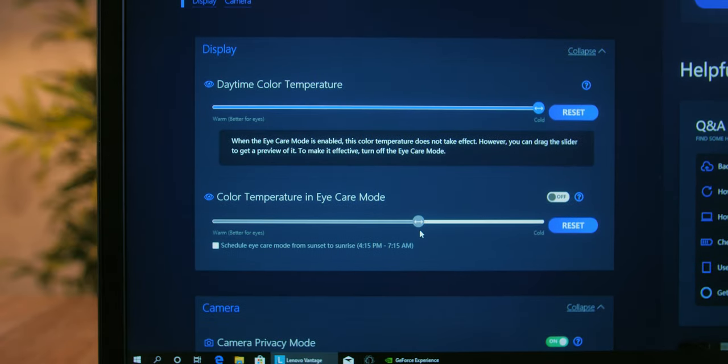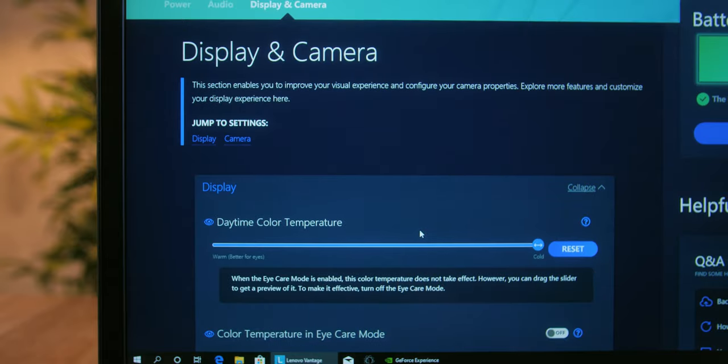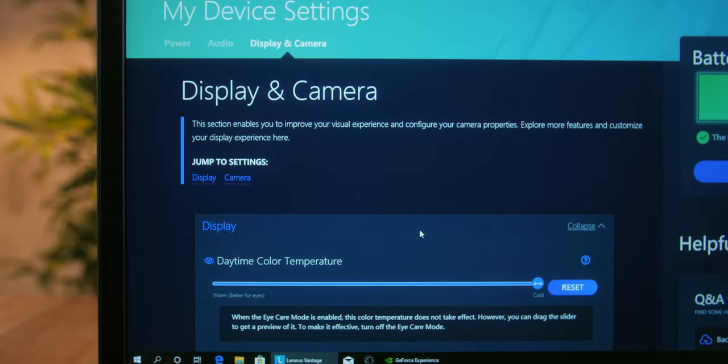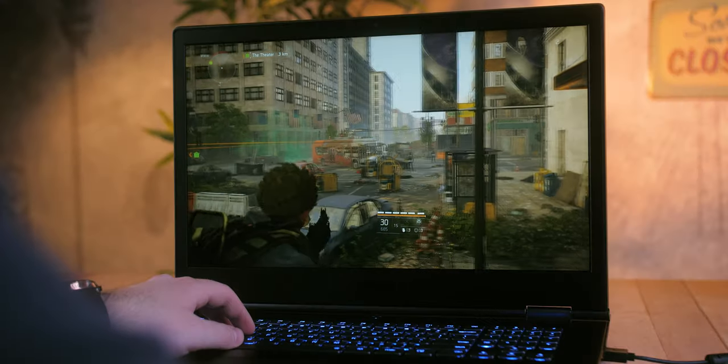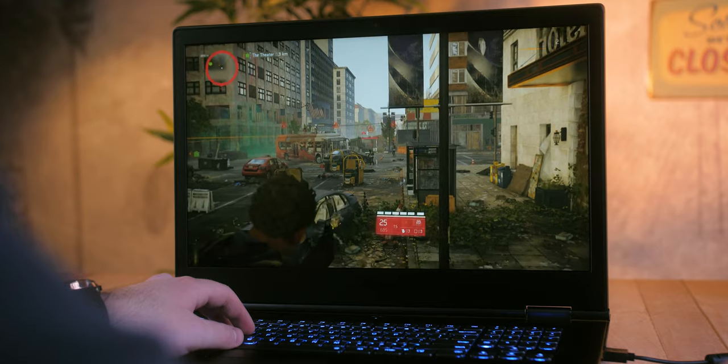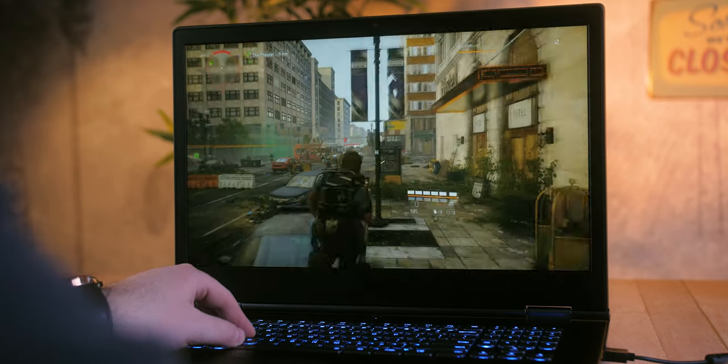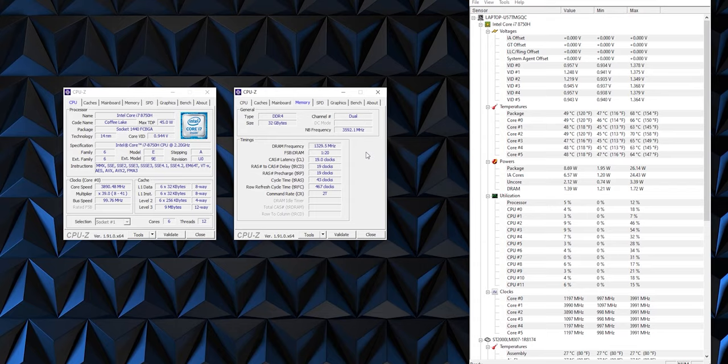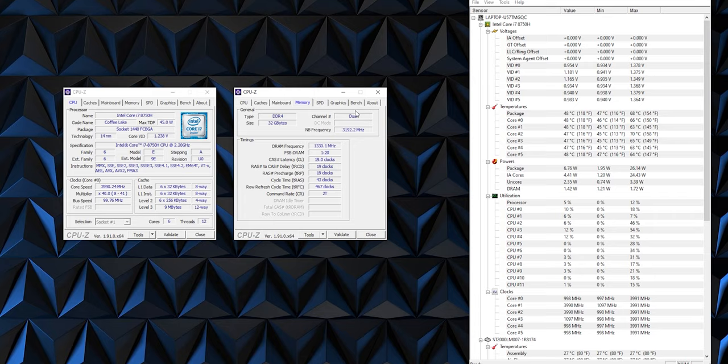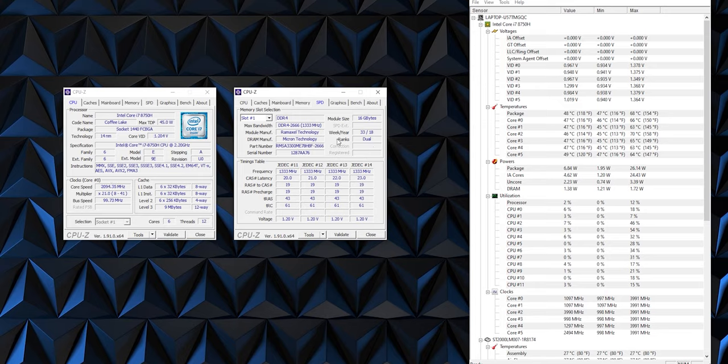The best part is on the inside of the device. This model is based on the Intel HM370 chipset that provides support for the 6-core Intel Core i7-8750H and its 12 hyper-threading cores. The Coffee Lake generation processor runs at a base of 2.2GHz to a maximum of 4.1GHz in Turbo mode.